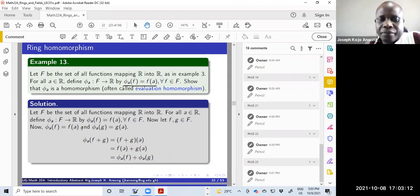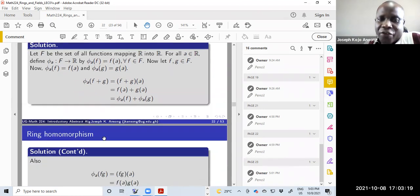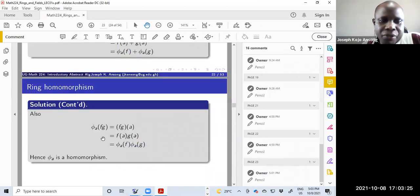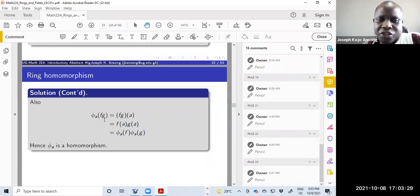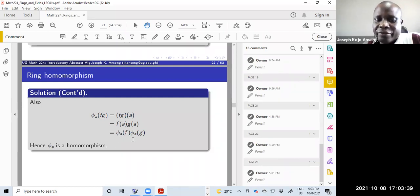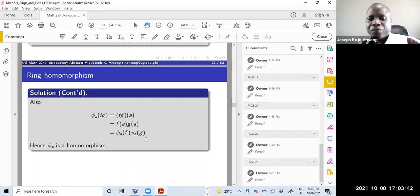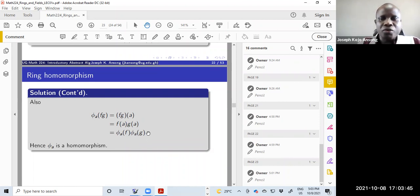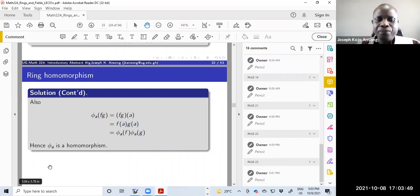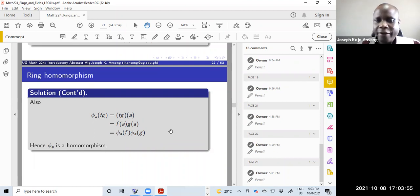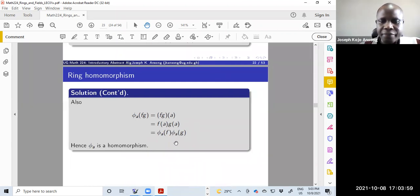That concludes the first part for addition — we have shown the group homomorphism part. To show it's a ring homomorphism we must also handle multiplication. phi_a(f × g): by the evaluation definition this is f(a) × g(a), which equals phi_a(f) × phi_a(g). The second condition holds, therefore we can conclude the map is a ring homomorphism.